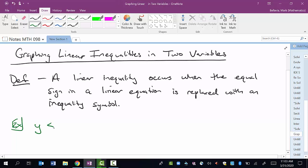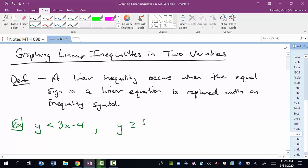If I had something like y is less than 3x minus 4 — that's a linear inequality in two variables, so we have x and y in this. Normally you might see this in a y equals mx plus b form where the inequality symbol is really an equal sign, but here I have it as a less than. It could also be something like y is greater than or equal to one-fifth x plus 7 — that also fits the requirements.